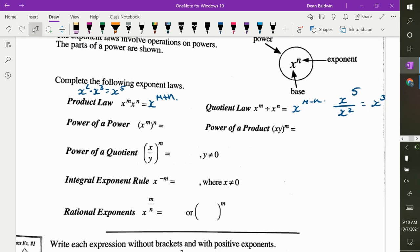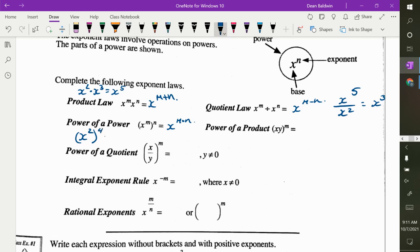If you have a power of a power — i.e. you have an exponent with brackets with another exponent on the outside — what do you do with the exponents? Multiply them. So it would be m times n. So if you had x squared to the power of 4, it would be x to the 8.